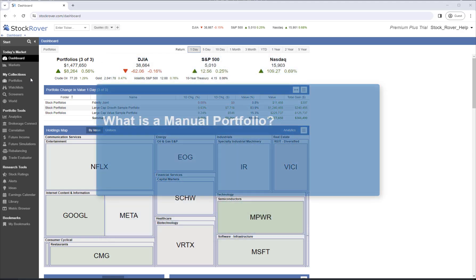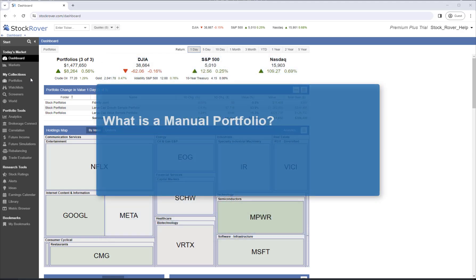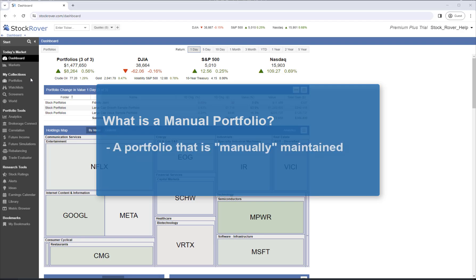Let's start with an explanation of what a manual portfolio is. As the name implies, a manual portfolio is a portfolio that's manually maintained by you in Stock Rover. You create the portfolio and then update it when you want to add, update, or remove holdings.